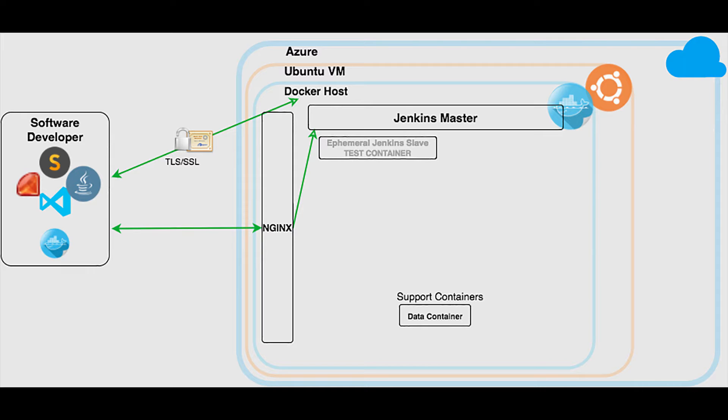Once again I need to give credit to Maxfield Stewart of Riot Games. I've based this on his DockerCon 2016 talk and his tutorial on GitHub which I've linked to in the notes below.